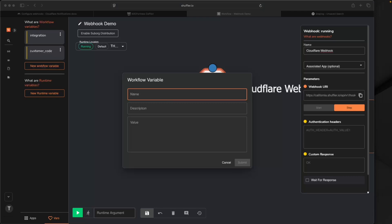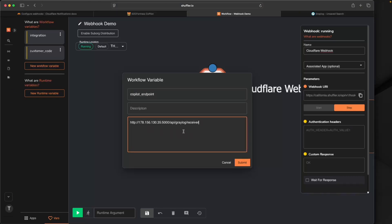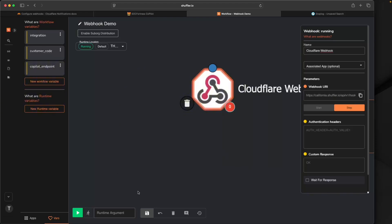My first required variable is the integration — the Copilot API endpoint will return an error if you don't include this. I'll set it to 'cloudflare', and you'll see why this is important when setting up routing within Graylog. I'll also create a variable called 'customer code' set to 'lab'. You can find your customer code in Copilot under Customers. Lastly, I'll create a variable for my Copilot endpoint and paste the API endpoint of my internal Copilot. You'll need to replace my IP address with your own — do not modify the port or path, just update to your correct IP address.